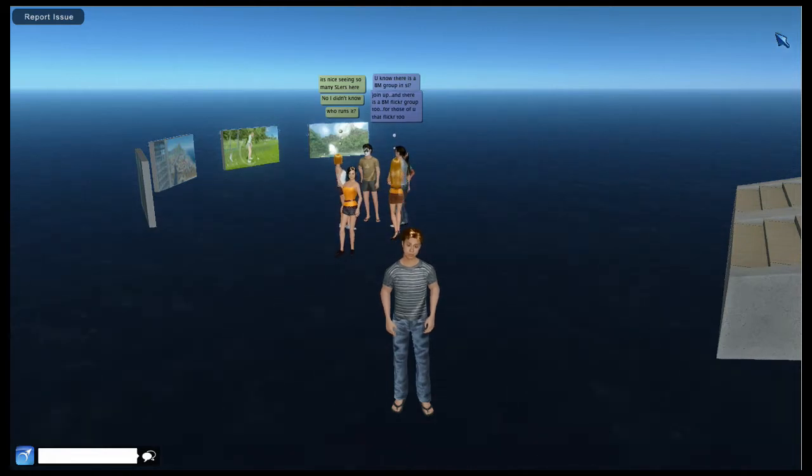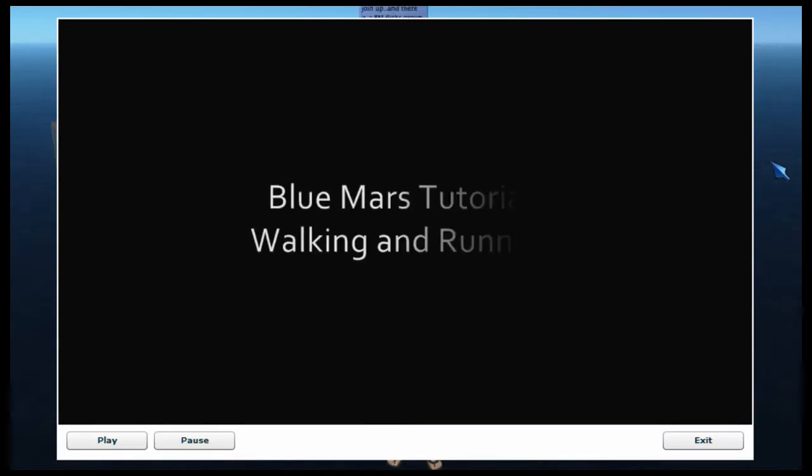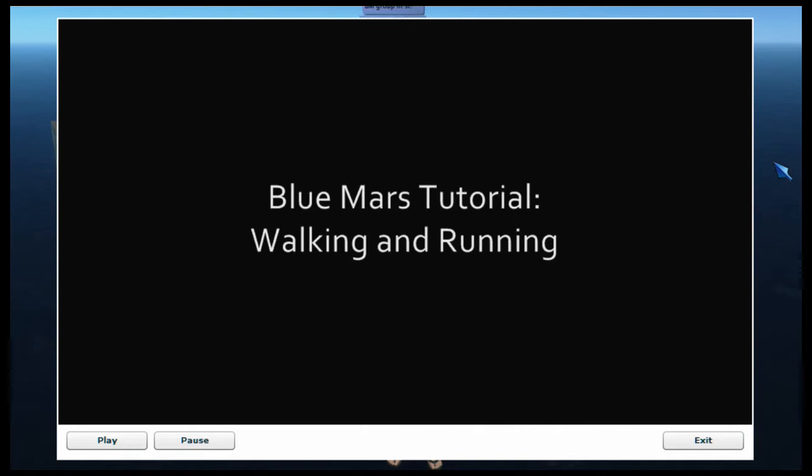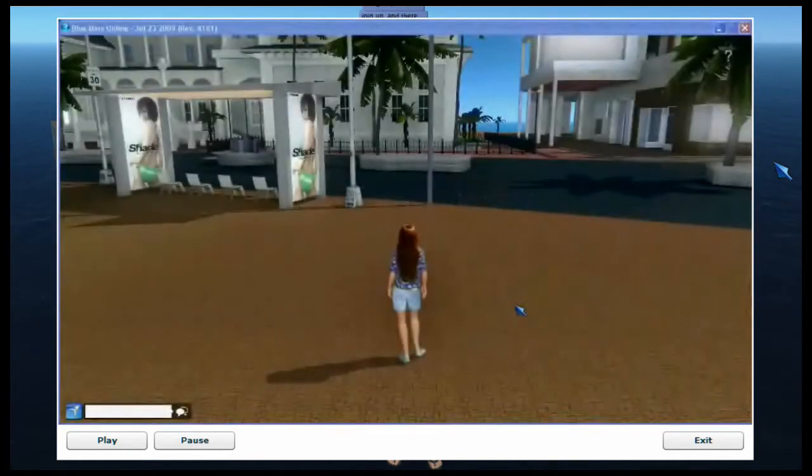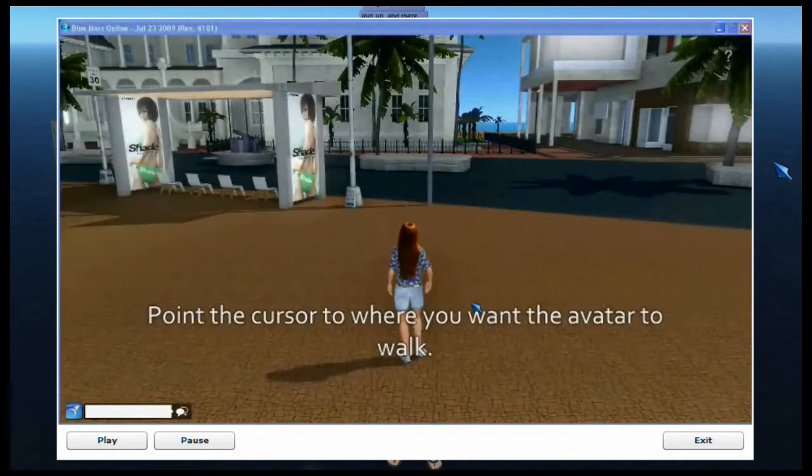On the right clicking on the question mark button brings up a short video explaining how to move around in BlueMars.